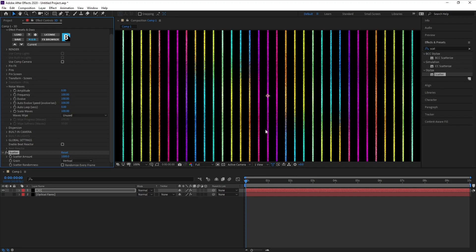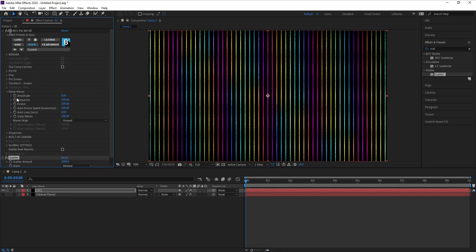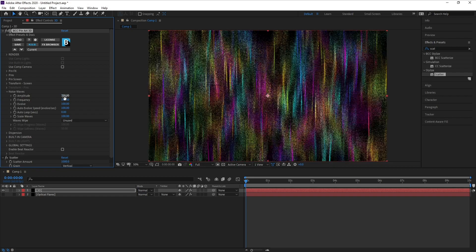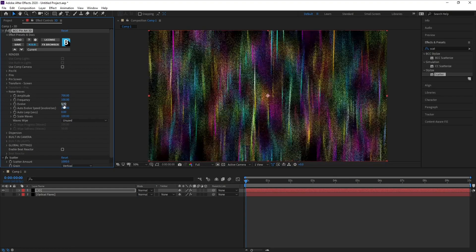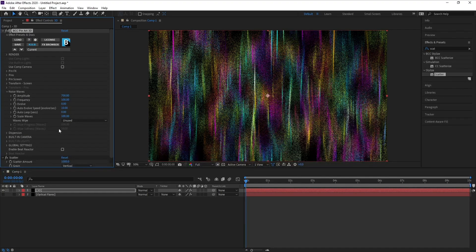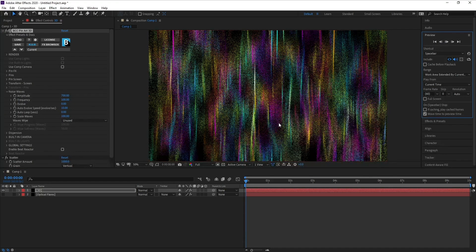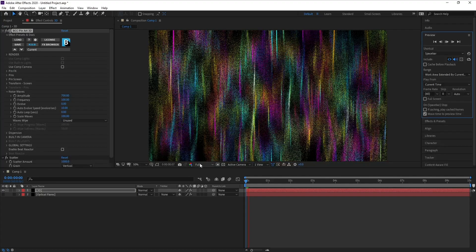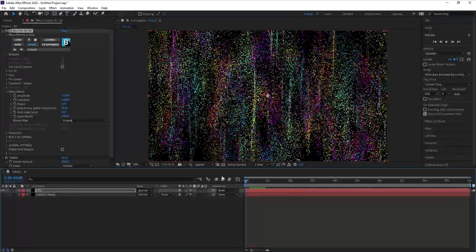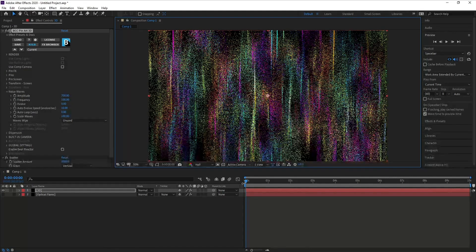Now I'll go to Noise Waves and I'll set Amplitude to 700, 100, 100. Evolve I'll make it zero, and Auto Evolve Speed I'll make it 10, and see our animation.